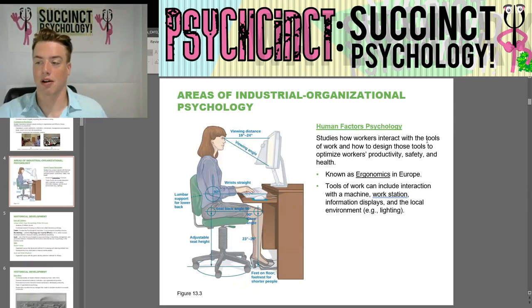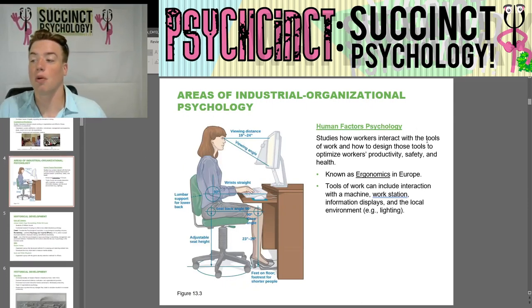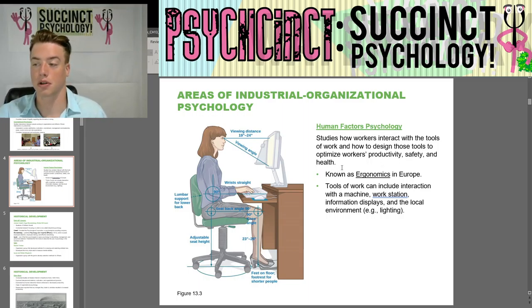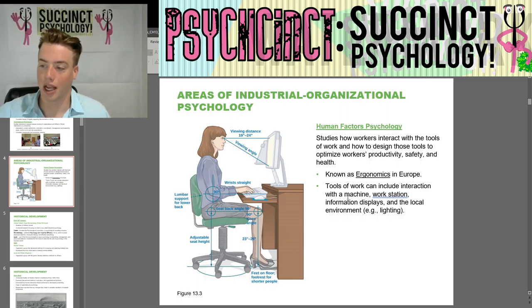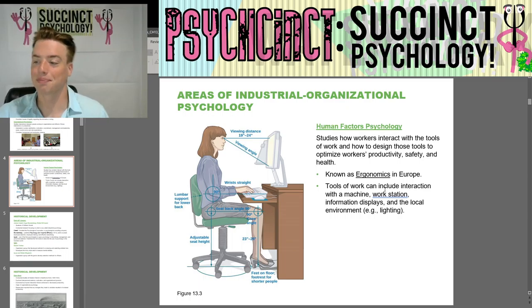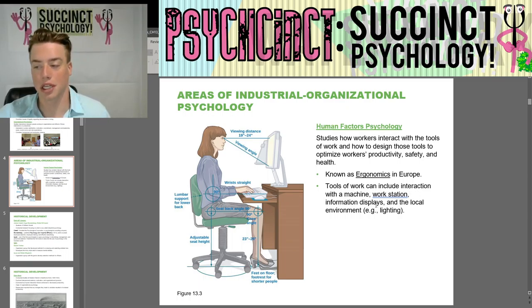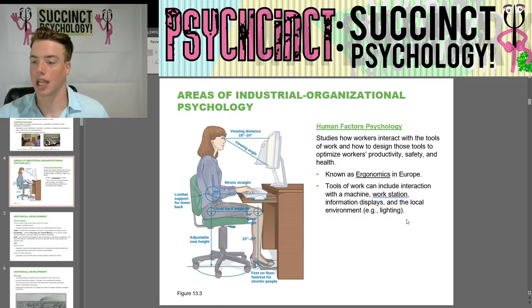Human Factor Psychology studies how workers interact with the tools of work and how to design those tools to optimize workers' productivity, safety, and health. It is known as ergonomics in Europe. Tools of work can include interaction with machines, workstations, environment displays, and the local environment — for example, lighting.